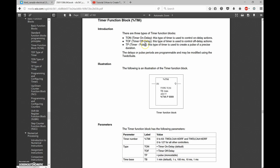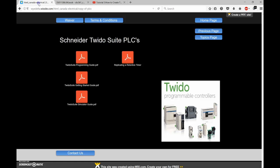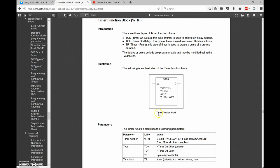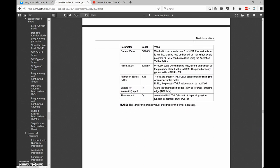On the Twido suite they have an on-delay timer, an off-delay timer, and a pulse timer, and we can also do a retentive timer. On the PLC I'm using I can do 63 timers; for other controllers it's 127. TON is our on-delay, TOFF is our off-delay, and TP is our pulse timer. There are five different time bases: the default is one minute, but we can also do seconds, 100 milliseconds, 10 milliseconds, and 1 millisecond.